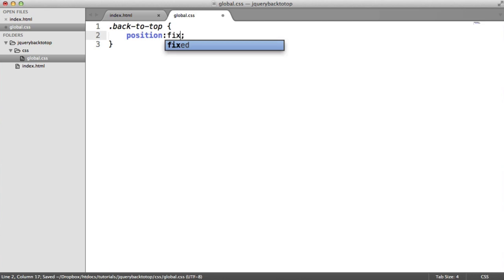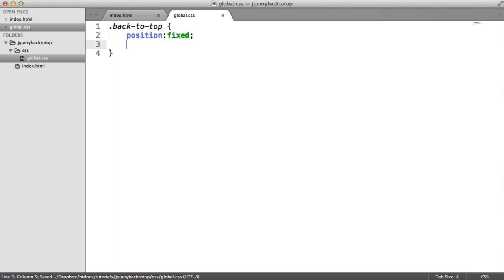So what we want to do then is obviously target our back to top button. And we can start applying the styles we need here. So the first thing we're going to do is change the positioning. That's going to be a fixed position. This means that we can use the top, bottom, left, or right properties in CSS to position this somewhere on the page. And because it's fixed, it will not scroll with the rest of the page. It will always stay within the position you give it in the viewport.